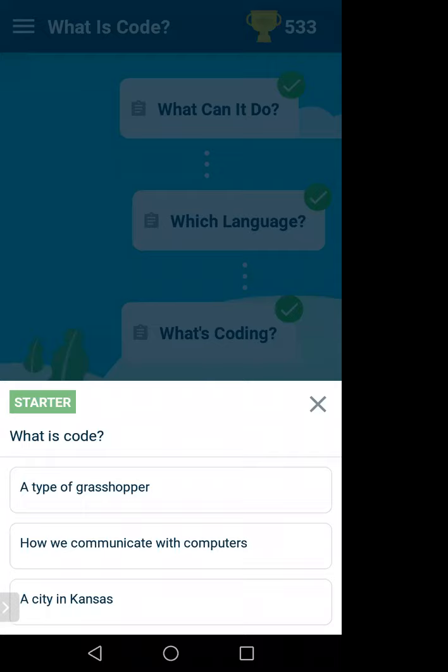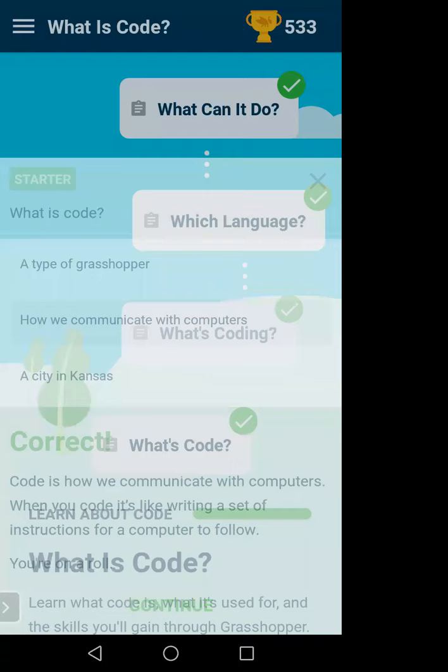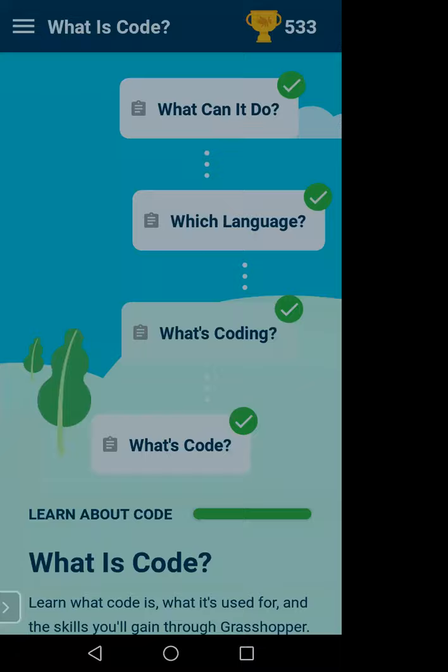We will learn this in the Grasshopper section. First we will learn 'What is Code?' and try to feel what coding means. There are three options — can anyone tell me which is the right answer? How we communicate with computers — yes, that's correct. Coding means communicating with computers.